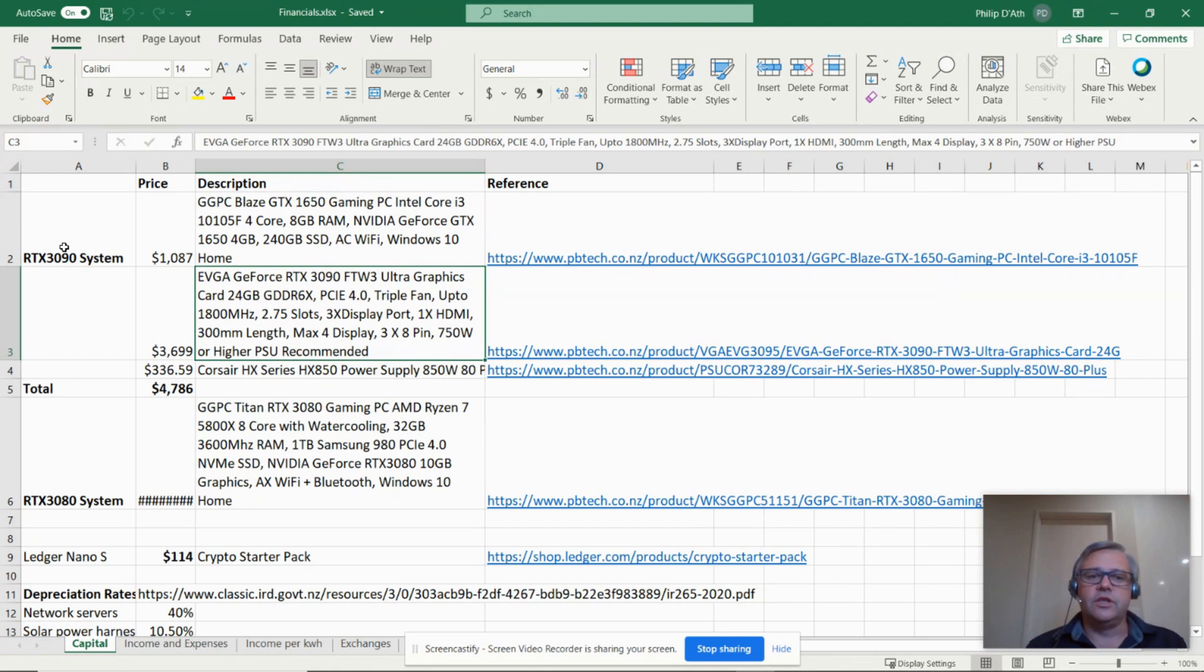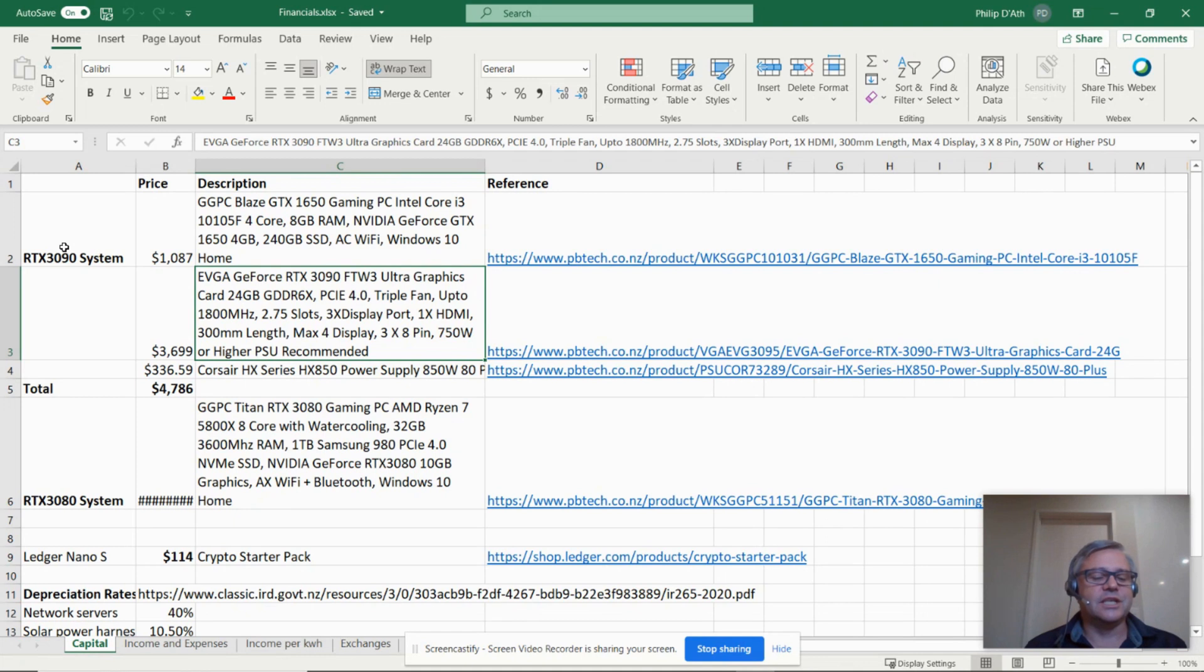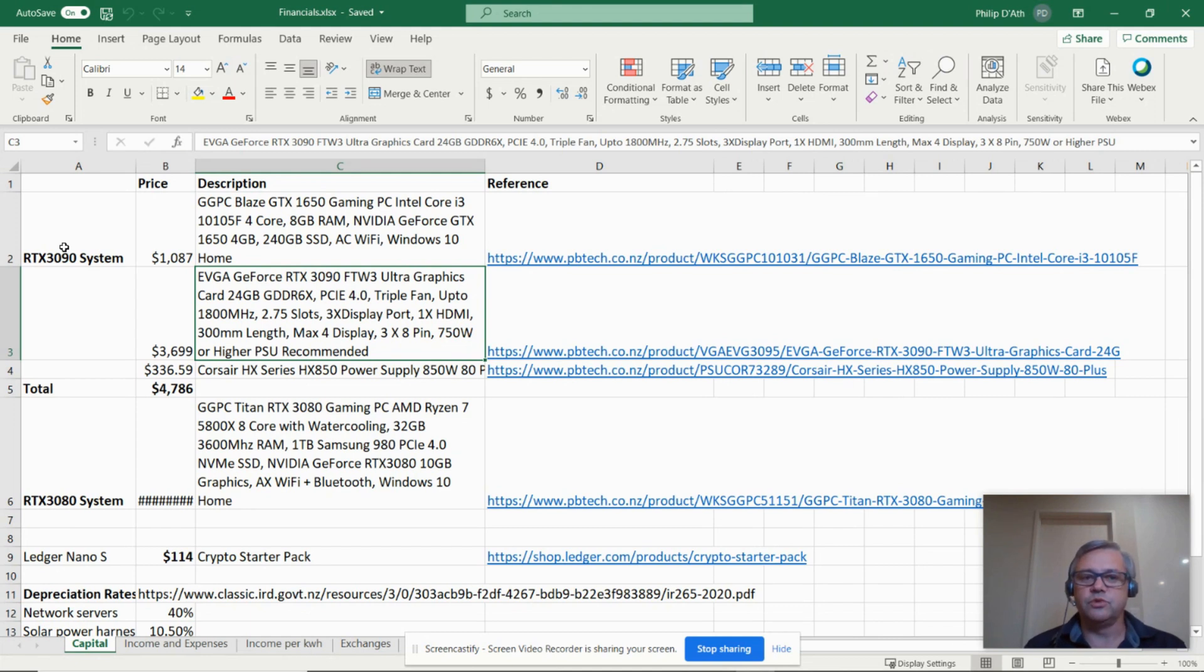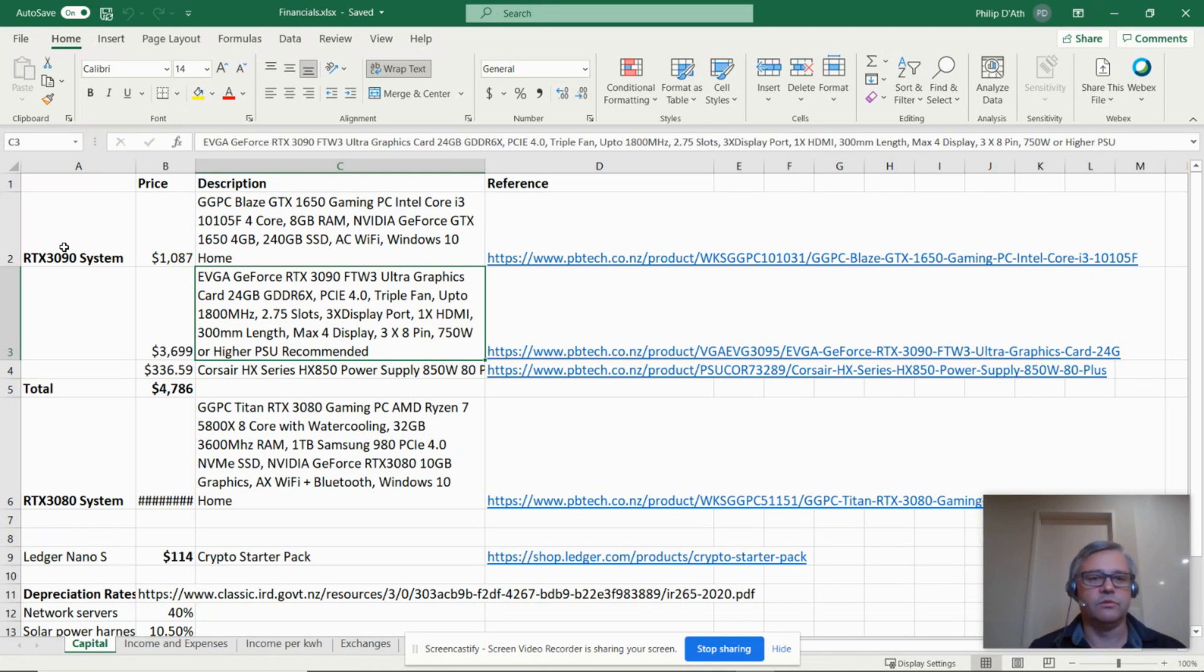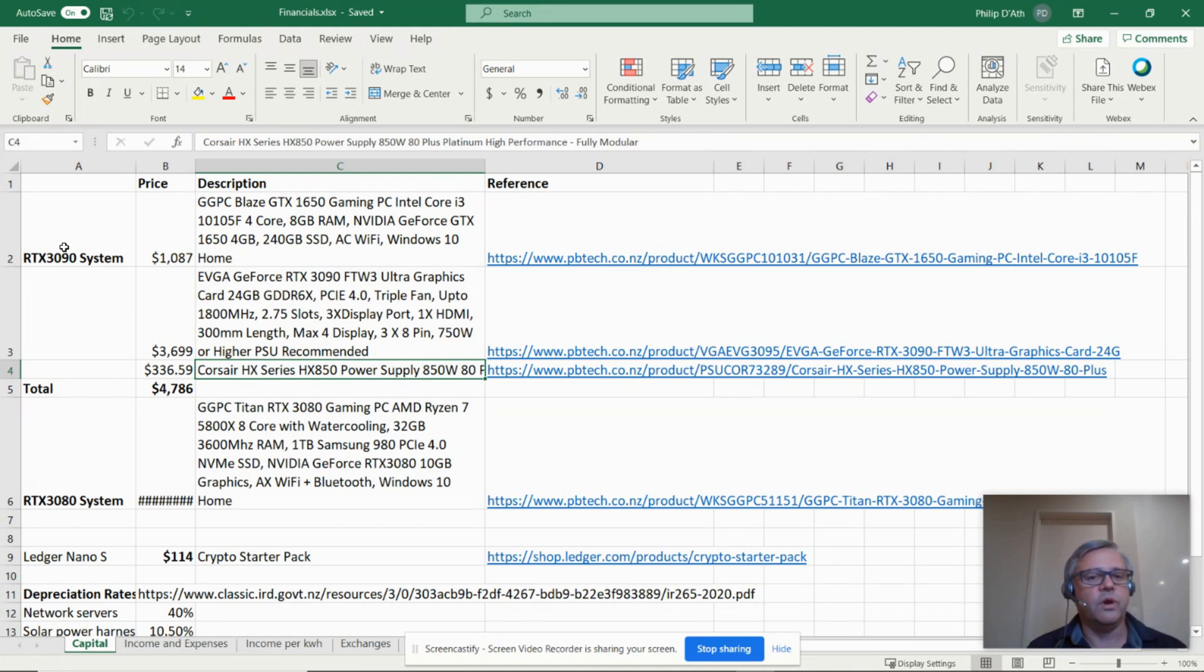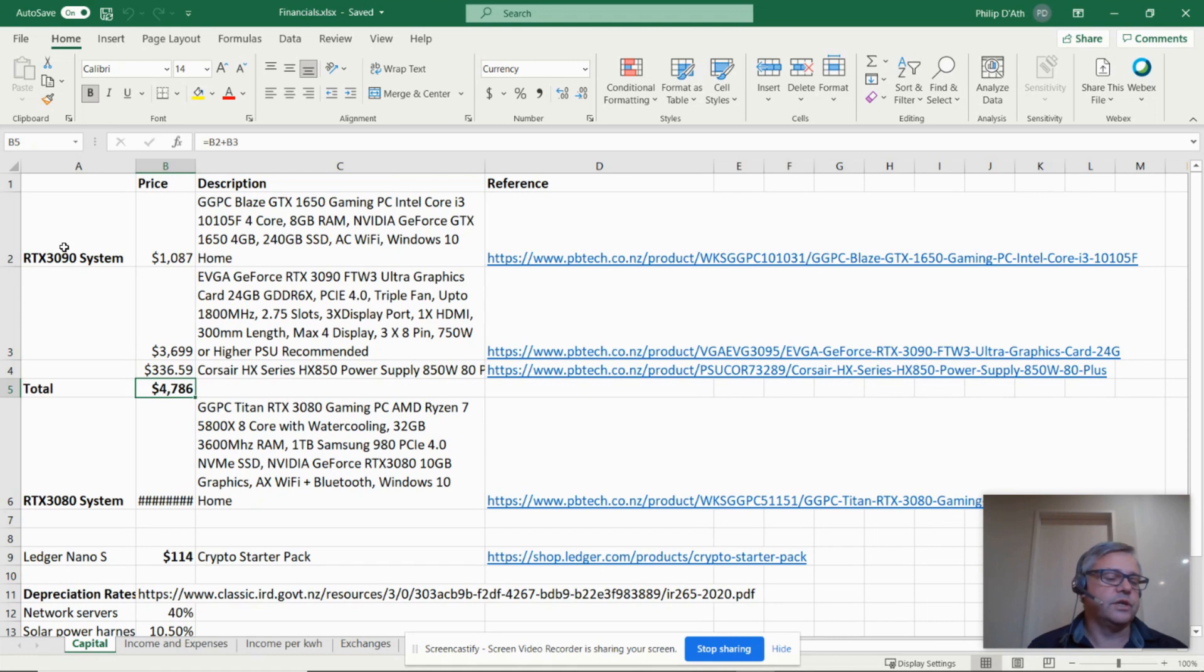Next thing we need is a 3090 card. These are actually quite hard to come by and this one's particularly expensive at $3,700, but it does come with a water cooler and it is available in stock. I've restricted myself to only considering suppliers that have parts in stock. The GPU needs quite a big power supply, so the one that comes with the gaming machine will need to be thrown away and this much larger 850 watt unit put in. That comes to $4,786 of money outlaid.